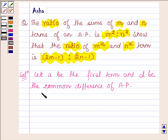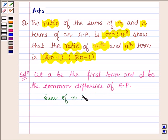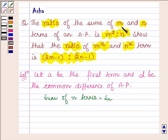Then we are given that the sum of M terms — let us denote the sum of N terms as S_N — so the sum of M terms upon the sum of N terms is equal to M squared upon N squared.